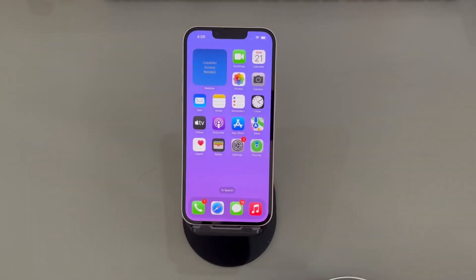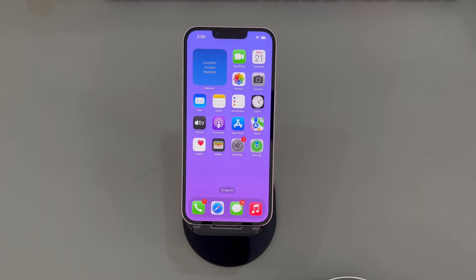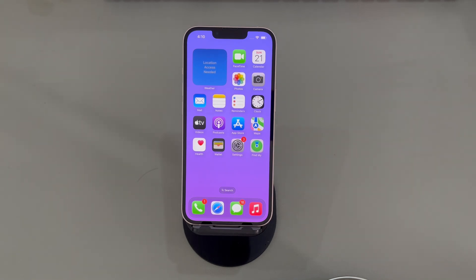And there you have it, folks. We've reached the end of our video on how to fix iPhone unavailable. Thank you for watching, and we wish you the best of luck in unlocking your iPhone. If this helped, please consider liking and subscribing to our channel Cora Radar for more tech-related content. Until next time.